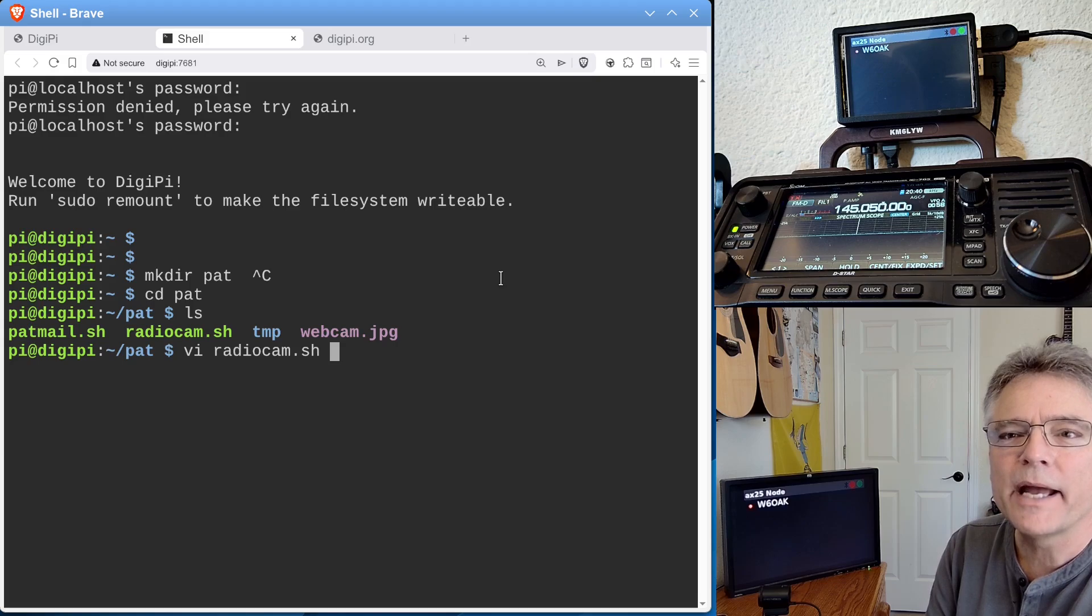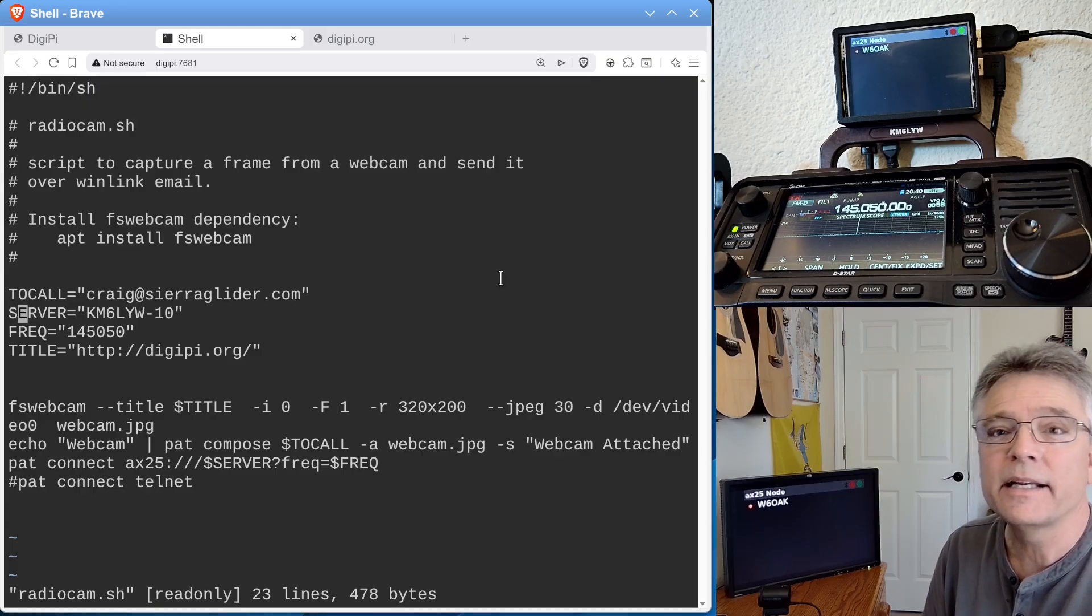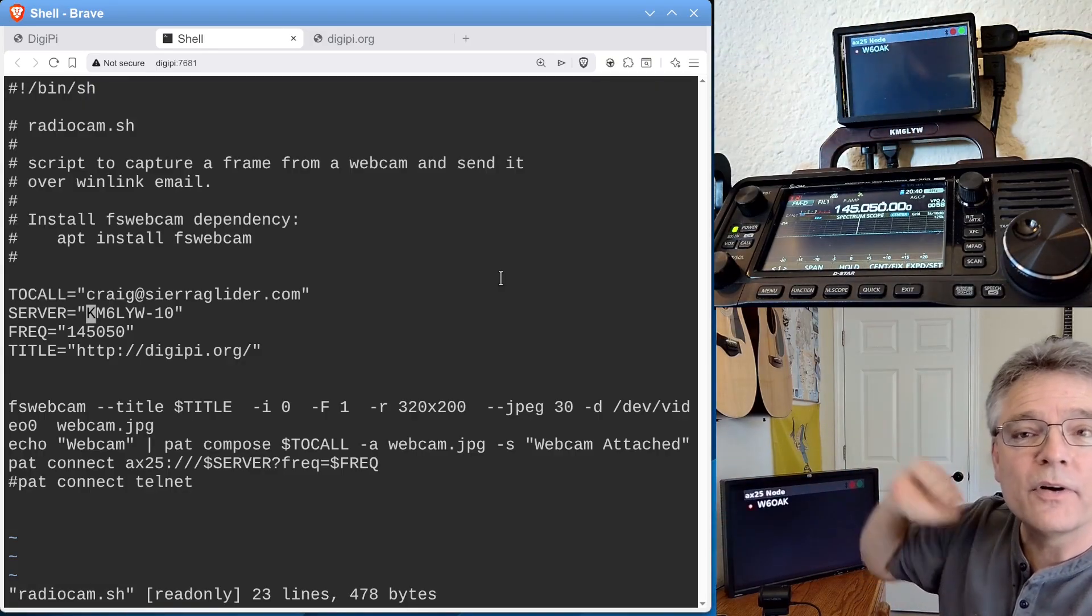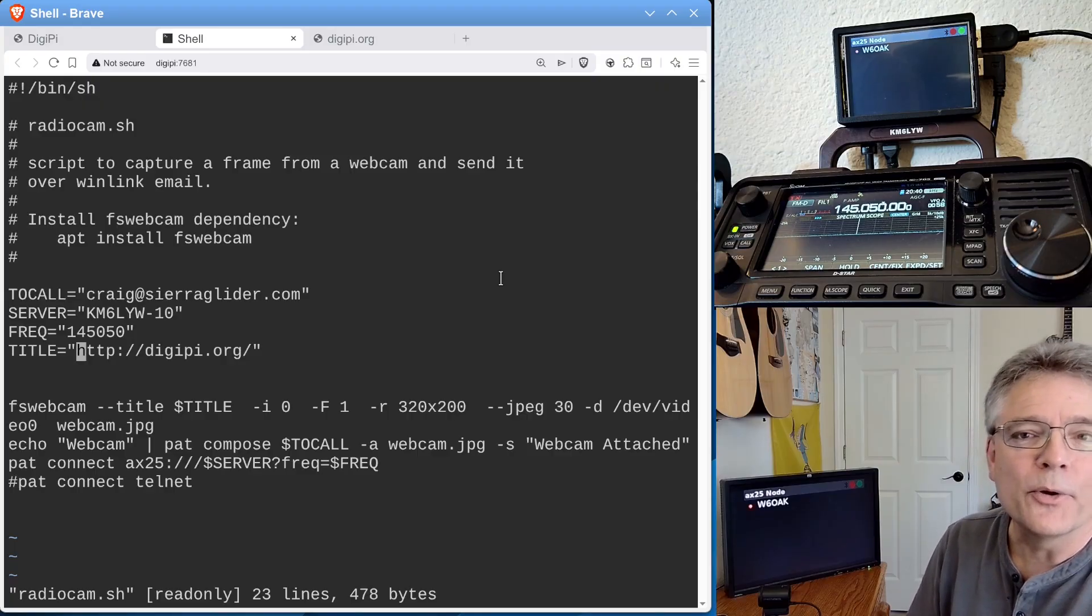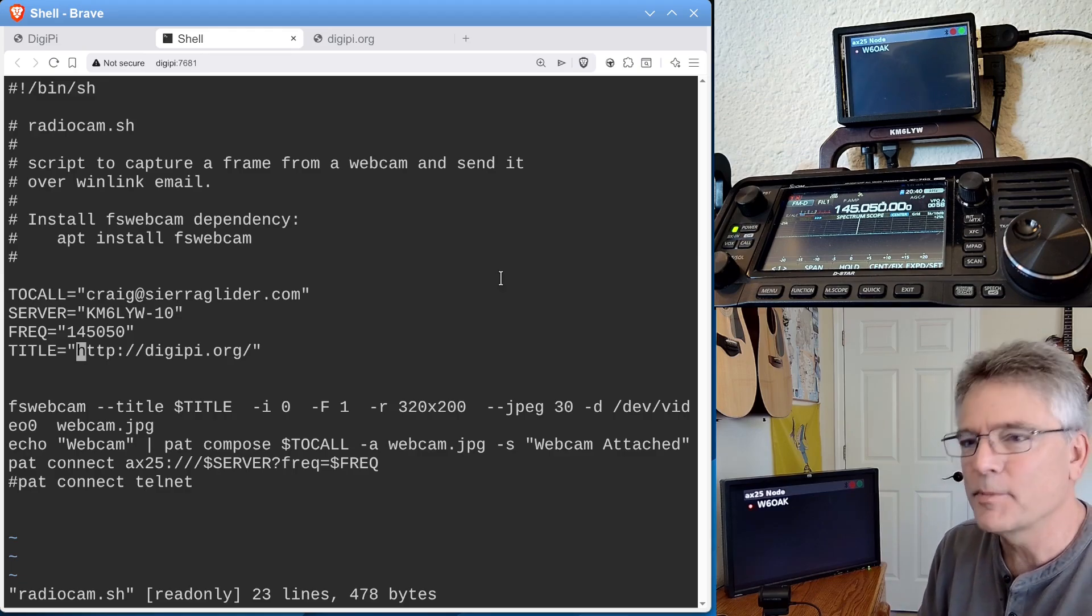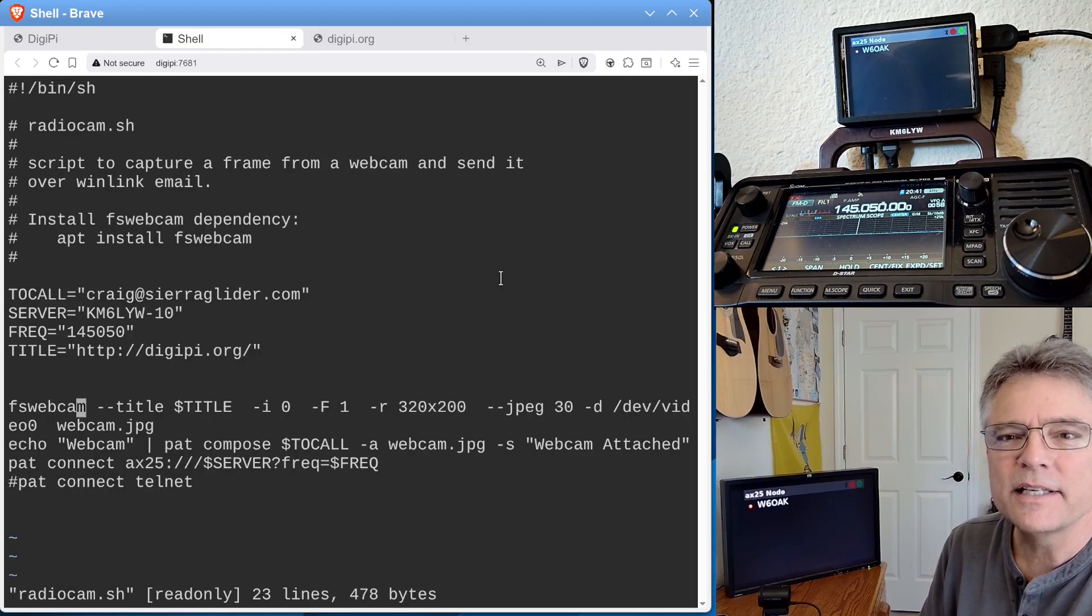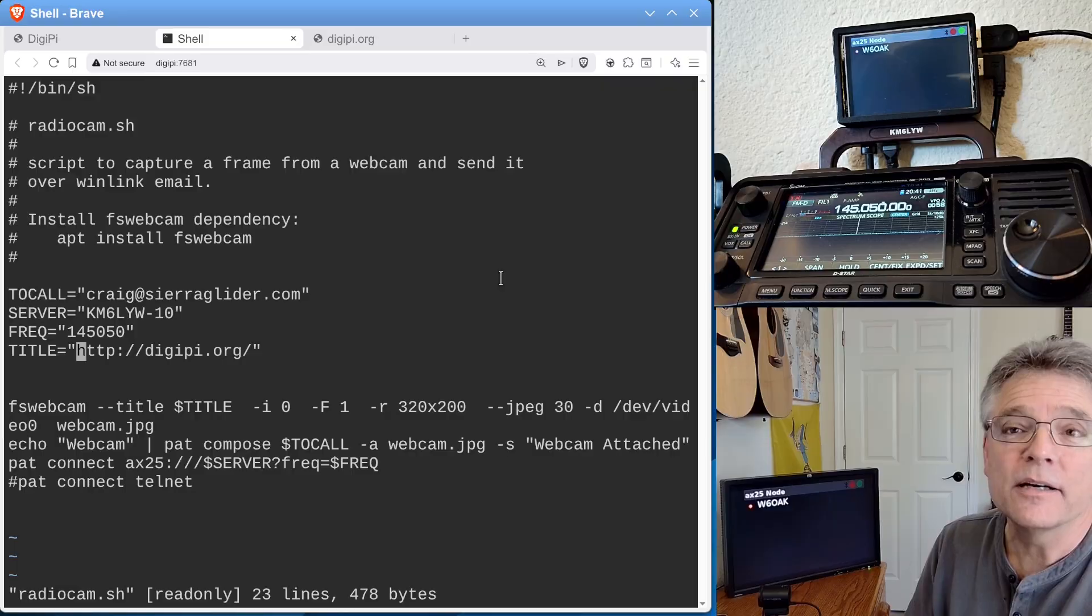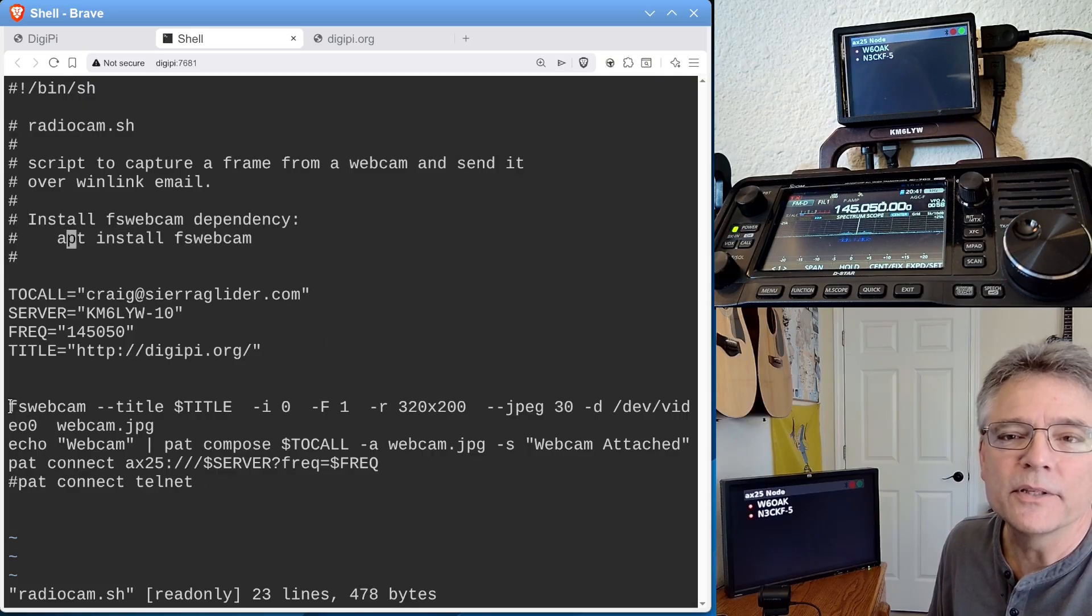Let's just take a look at RadioCam. I'm going to use VI. You can use nano, whatever is easier. There's four variables up here you can set. The to call, and that can be an email address or a call sign. The server you're going to connect to, in this case, it's a Winlink server called KM6LYW-10. I know he's on 145050. I've already set the frequency there. But this will do that as well. And the title that I'm going to put on the image is just digipi.org. You can put whatever you want. Maybe it's set it up so it's the temperature or something. You need some sort of telemetry data in the image to be fully compliant with your communications jurisdiction regulations because telemetry is okay to broadcast on amateur radio, at least here if you live under the FCC's domain.